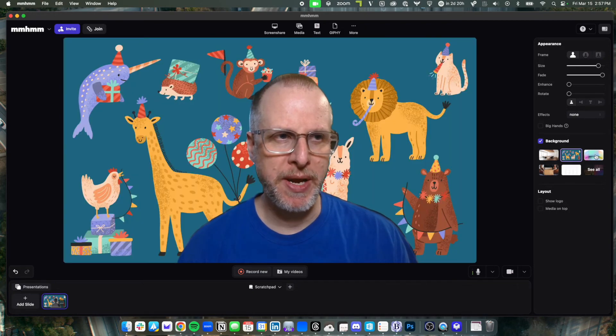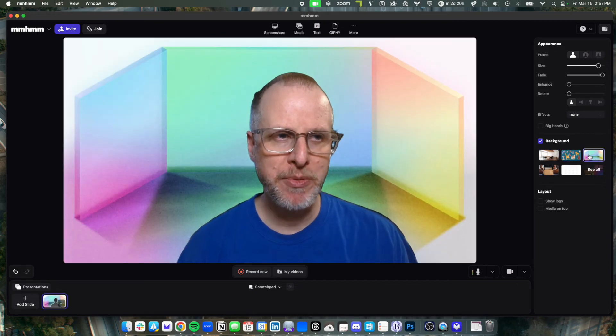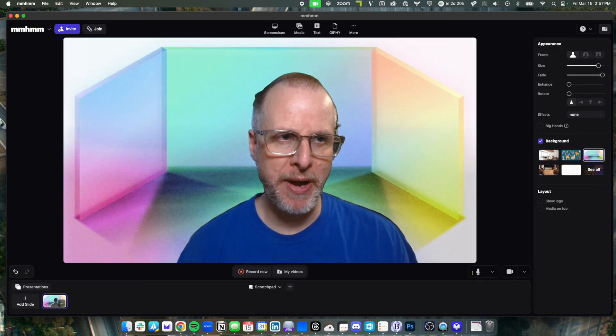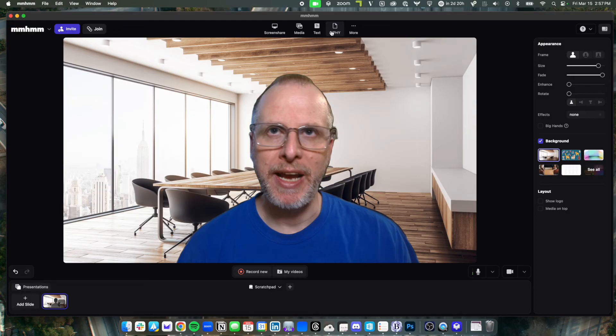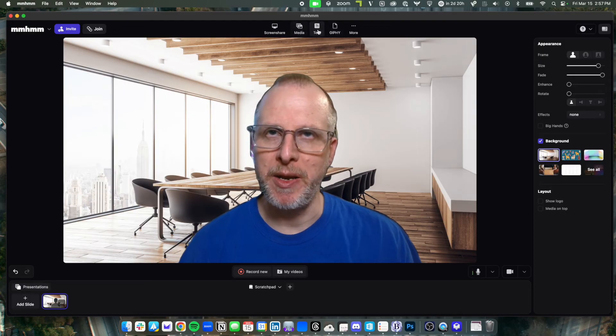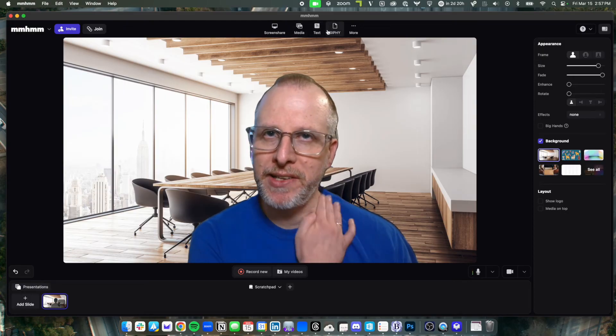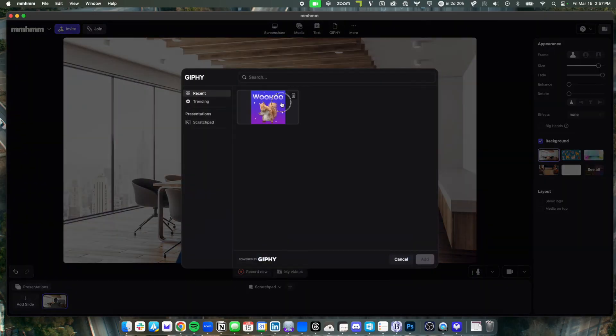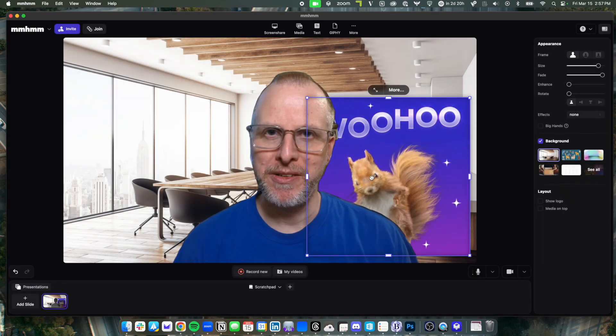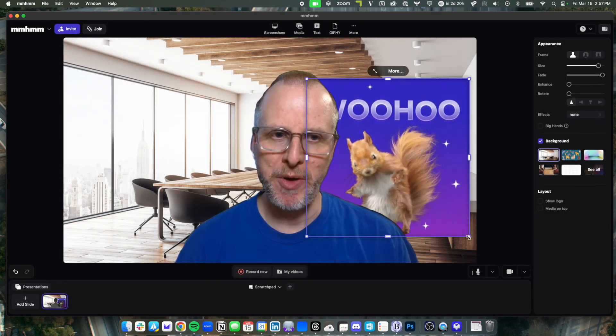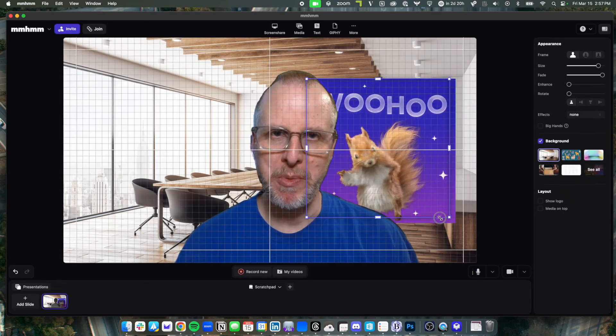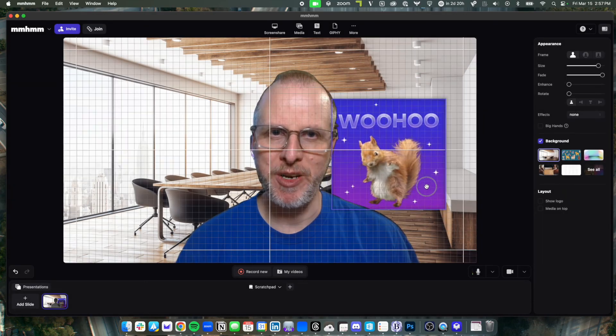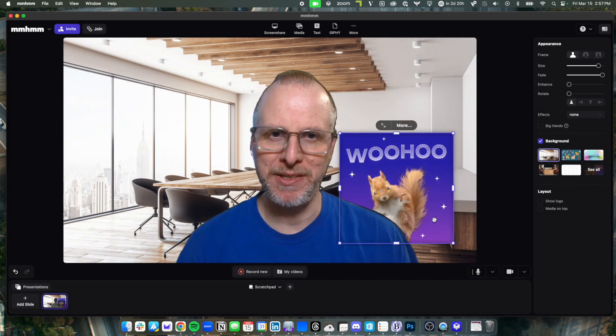Switch between different options or upload my own. I can also add in media text like I can in OBS. I can also add in GIFs from Giphy. So very important if you want to be super professional in your meeting, you can add this in here.